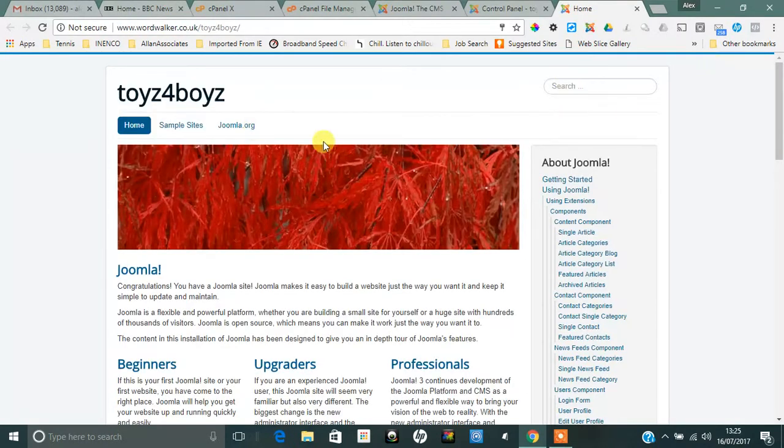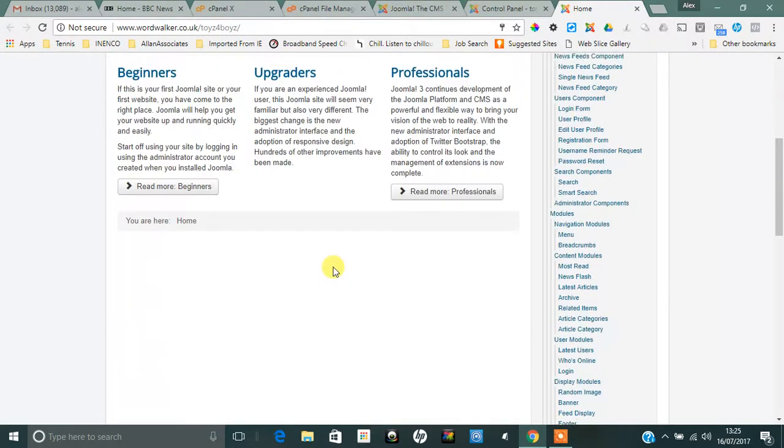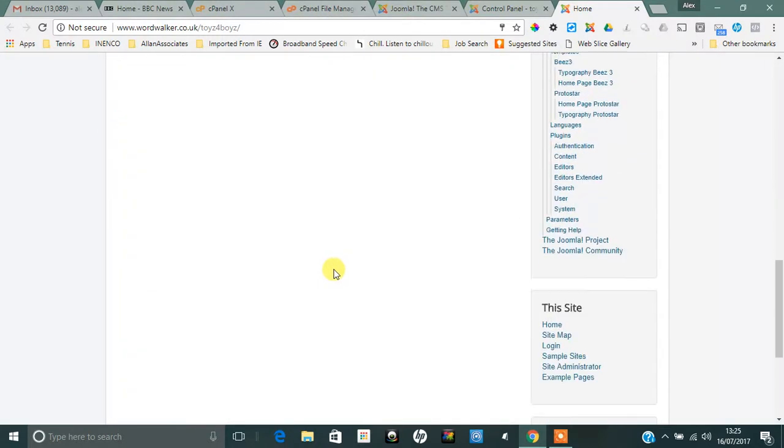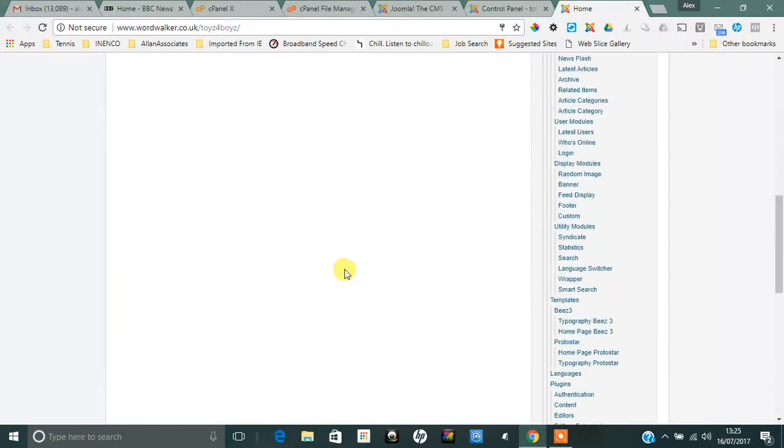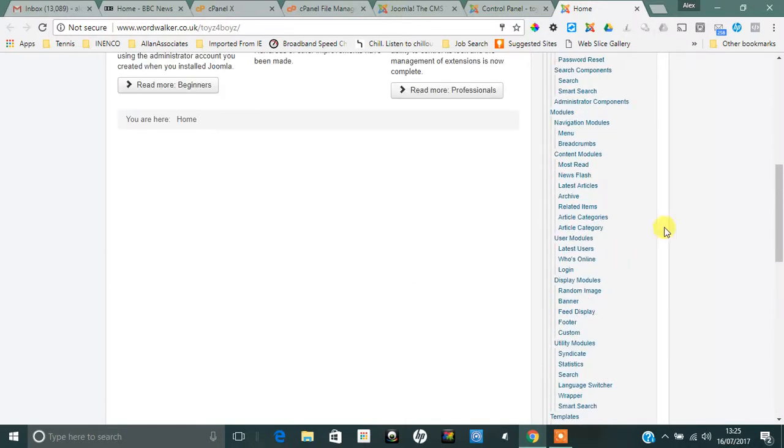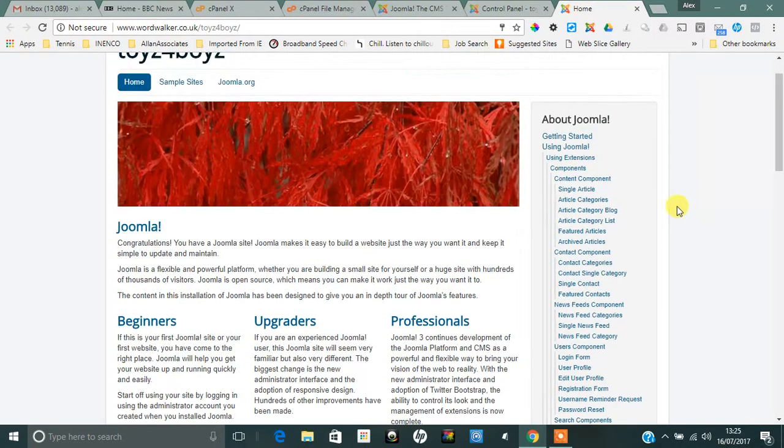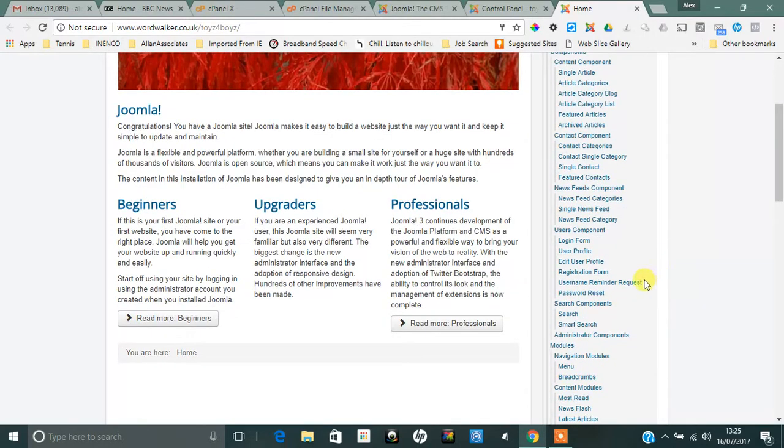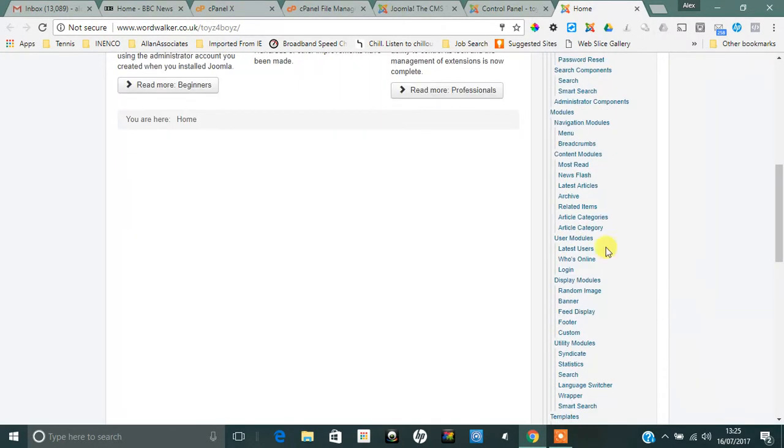Here you'll see Toys for Boys with all the data that you could possibly wish for, explaining different things about how to create articles, how to create modules, how to install components and modules, and everything else.